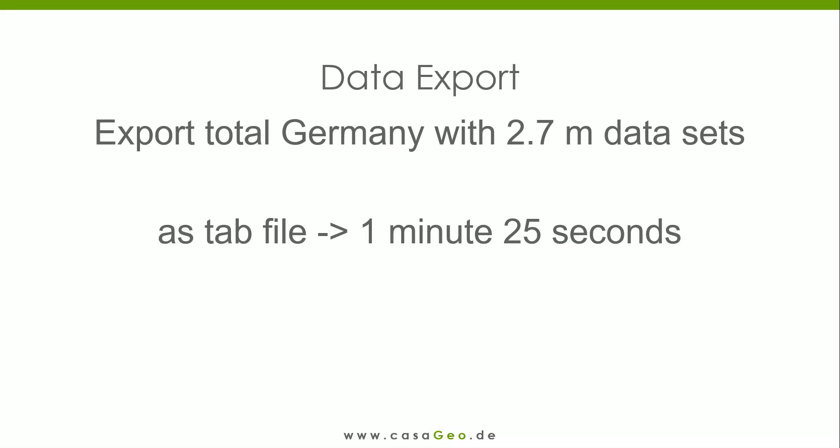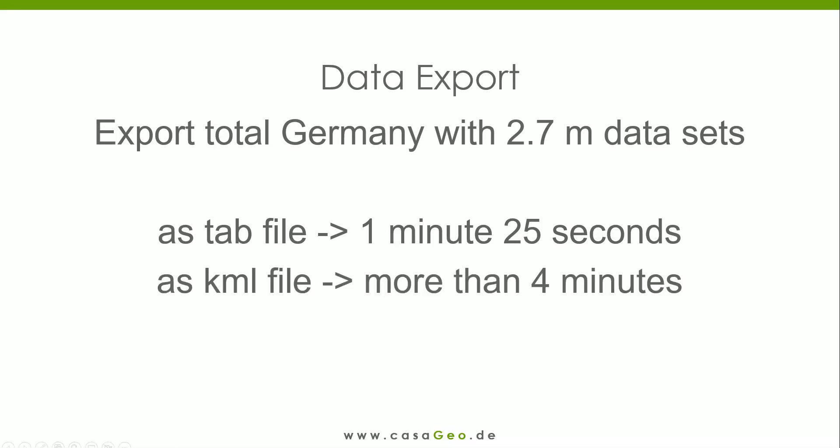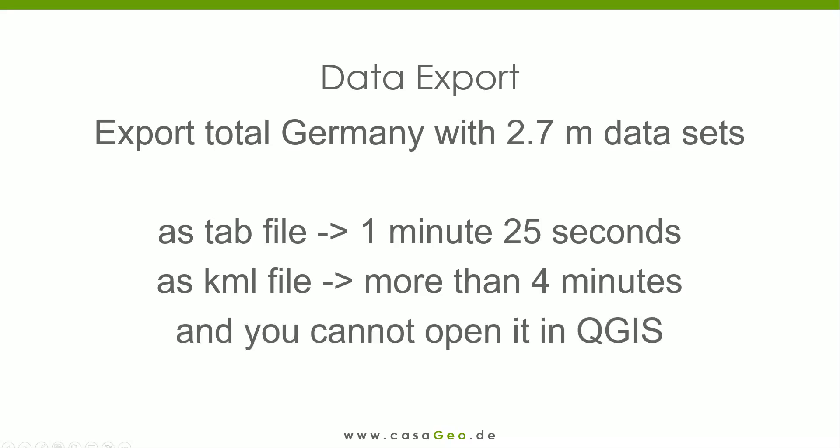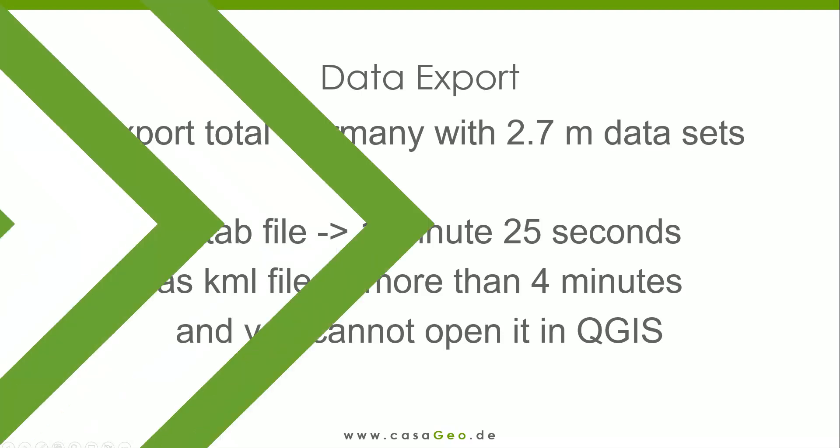For the KML format, on the other hand, Alteryx needs over 4 minutes. And with the amount of data, we reach the capacity limits with the KML format, as the file cannot be opened in QGIS.